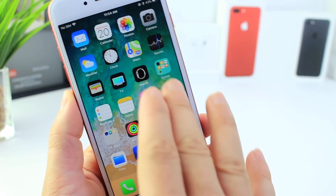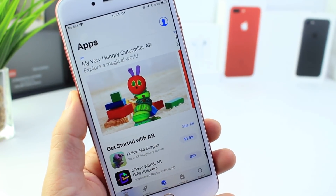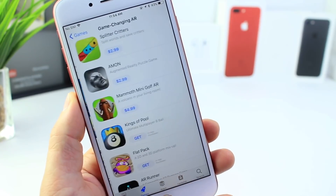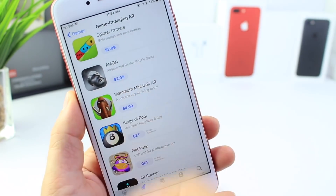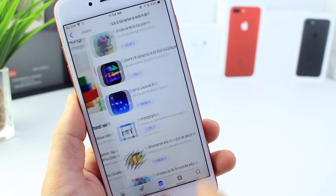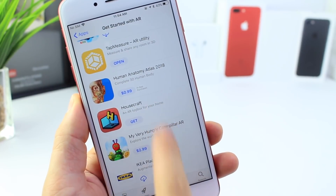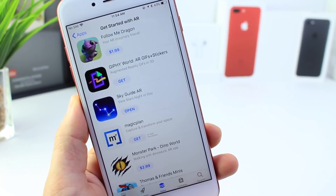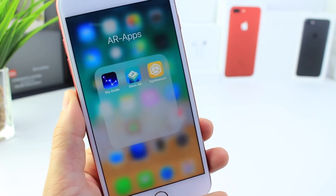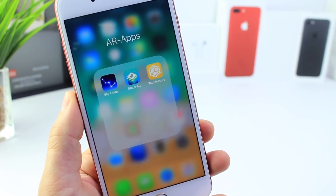If you recently installed iOS 11, you might have heard of AR. AR was enabled through the App Store by Apple, and you can download tons of applications that enable this new feature. You can see a lot of games available in the App Store, and if you go to the categories where all the AR applications are, the list just keeps growing every hour. I wanted to share how AR works and how you can enable it on your iOS device, as long as you have an iPhone 6s or newer.